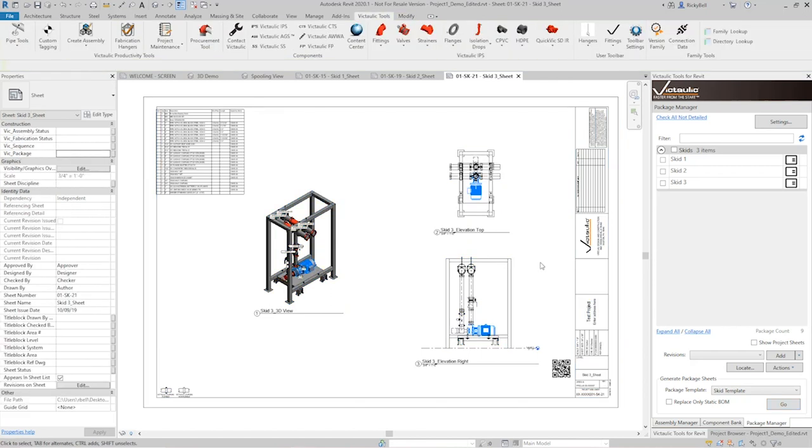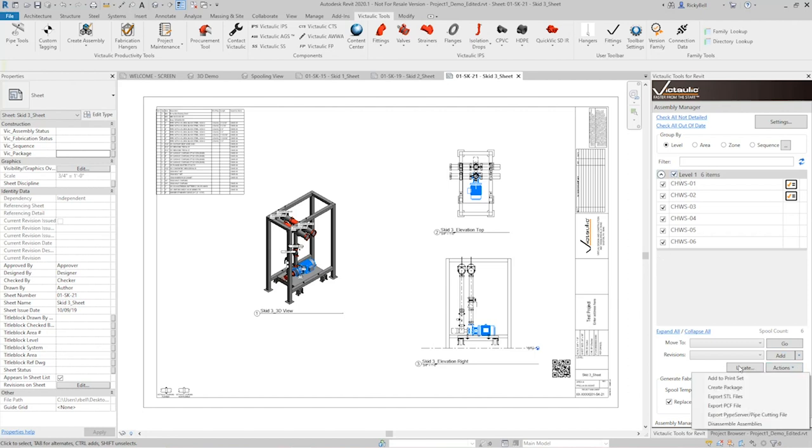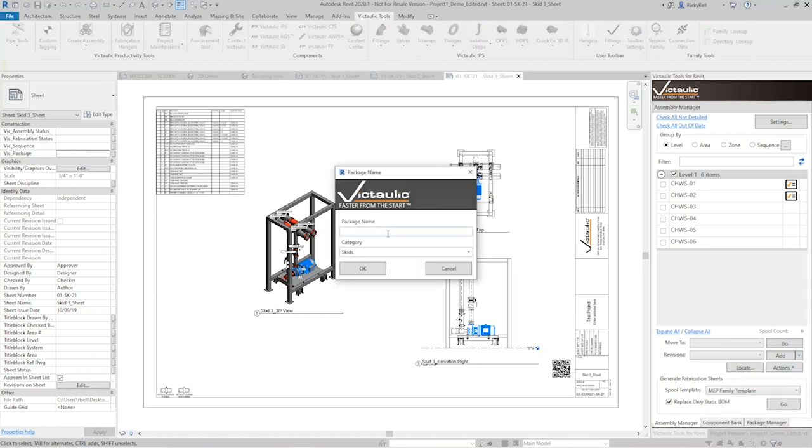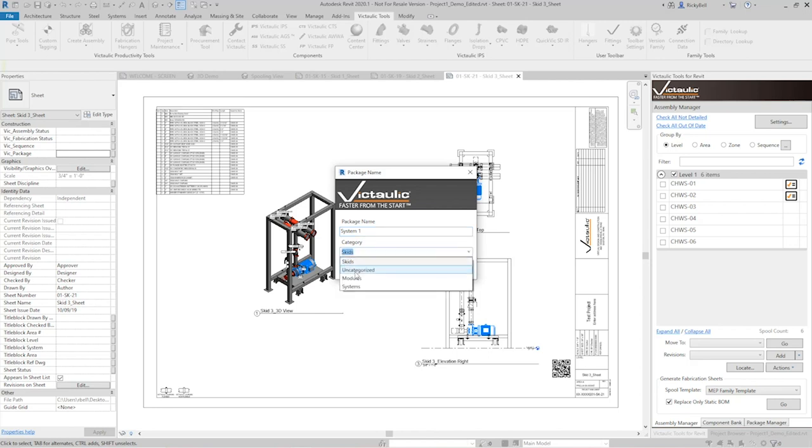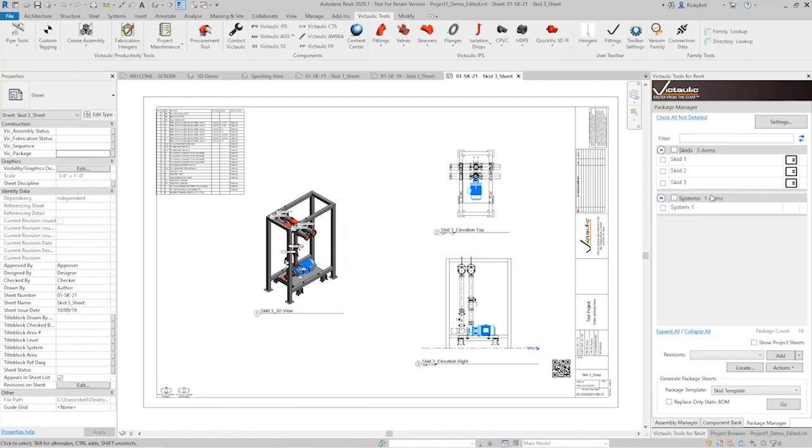Now the second way the package manager can be used is based off the assemblies that are already in the assembly manager. So over here in the assembly manager I have six assemblies if you remember. I can check them all and go down to actions and click on create package. Okay, so this wouldn't be necessarily a skid. I would call this maybe a system. So maybe I'll call this one system one. Or if you know the system abbreviation maybe name it after that. Put it under the category of systems. These categories are completely customizable. You can just type in whatever you want here. Now when I click OK, it created the package over here in the package manager. Now when I detail this one, it's going to look a little bit different. Just because it's a larger selection of material based on just the assemblies.